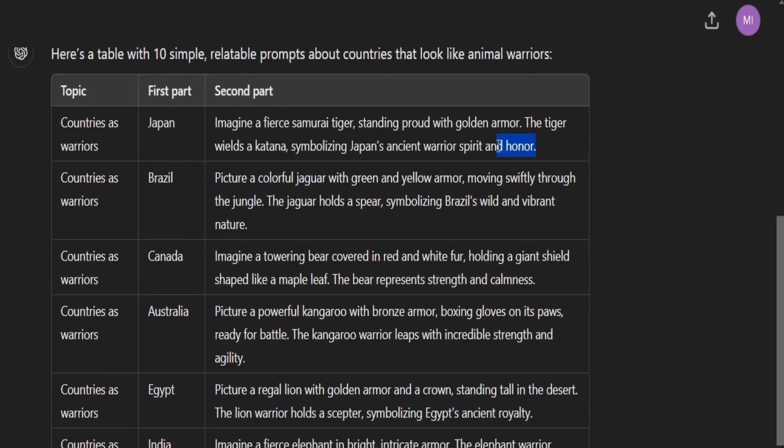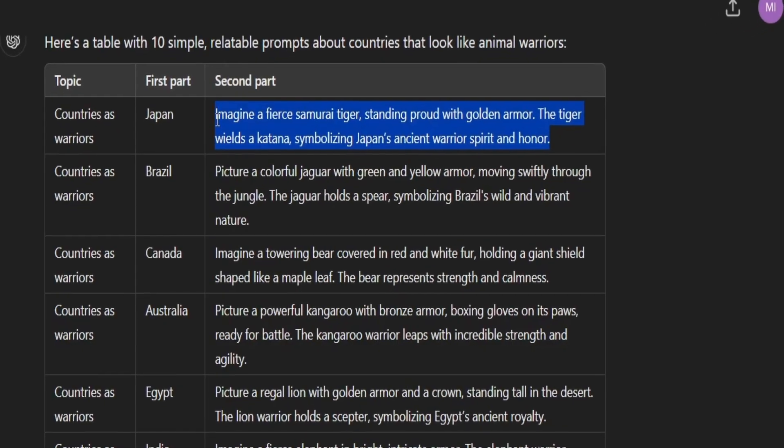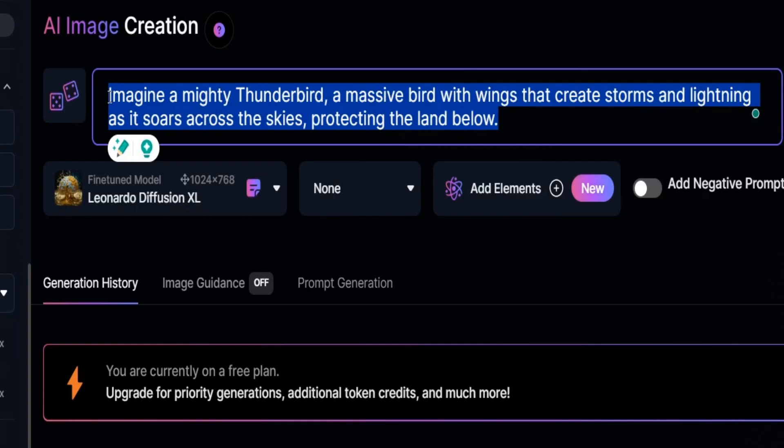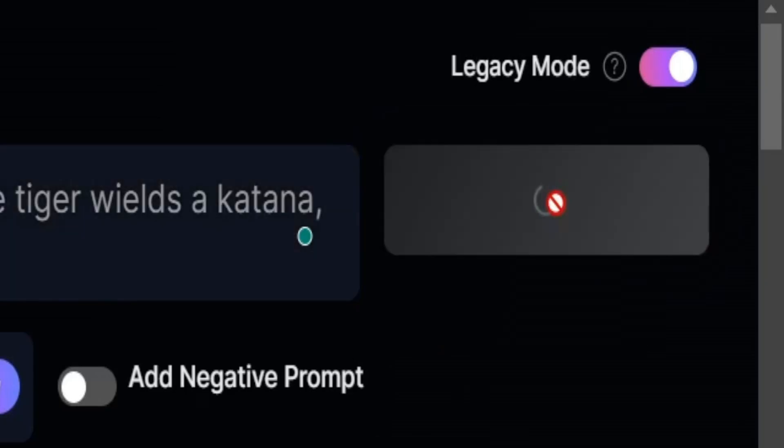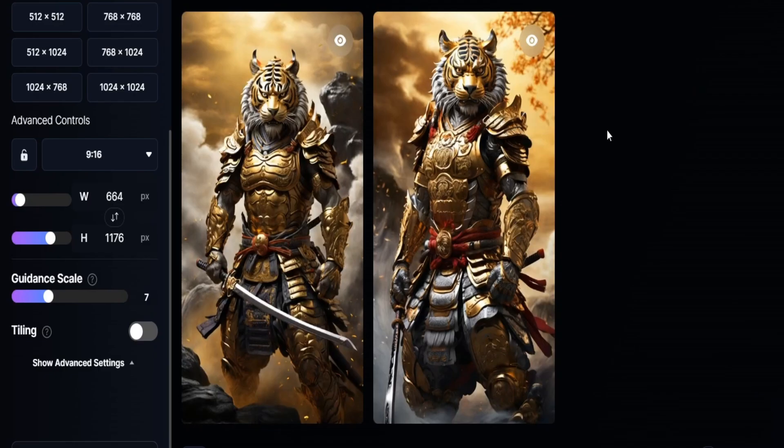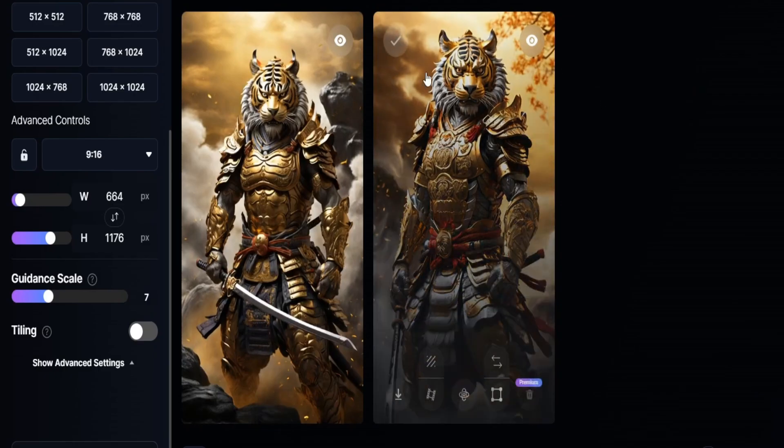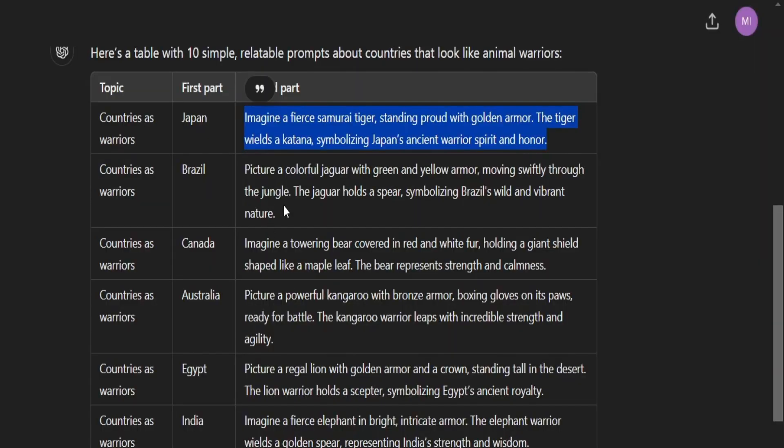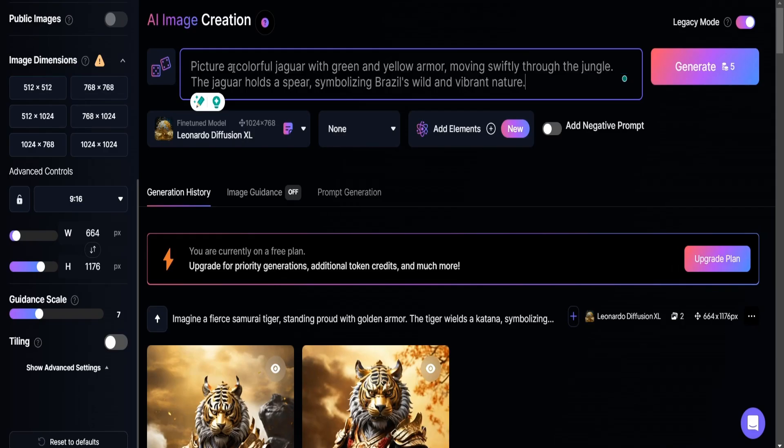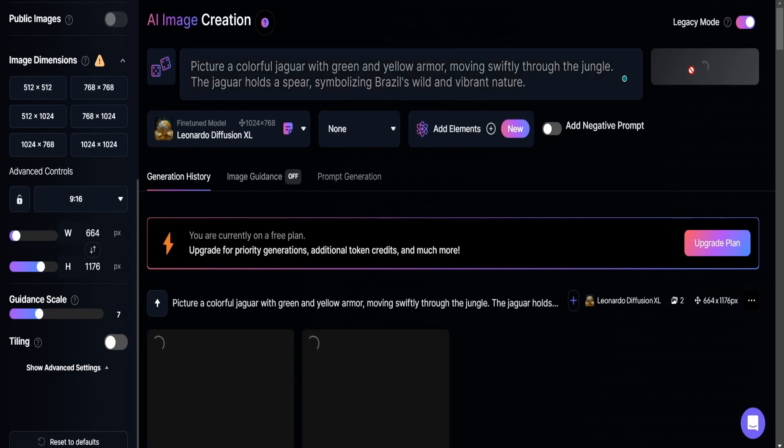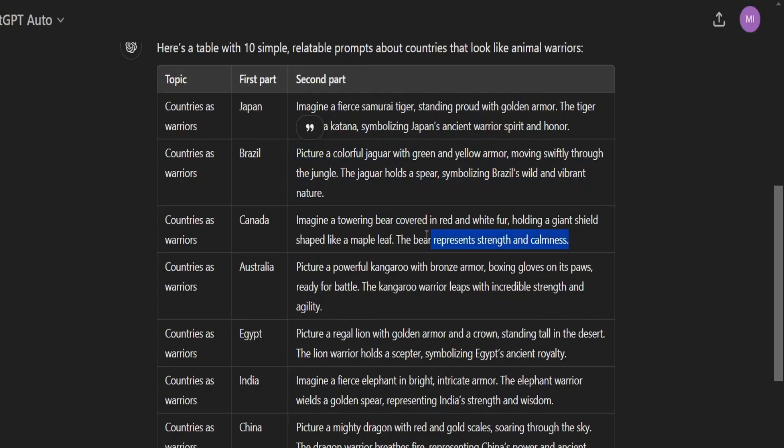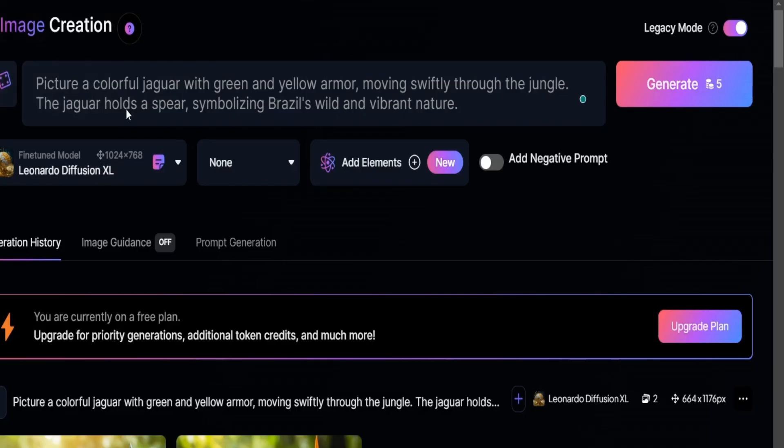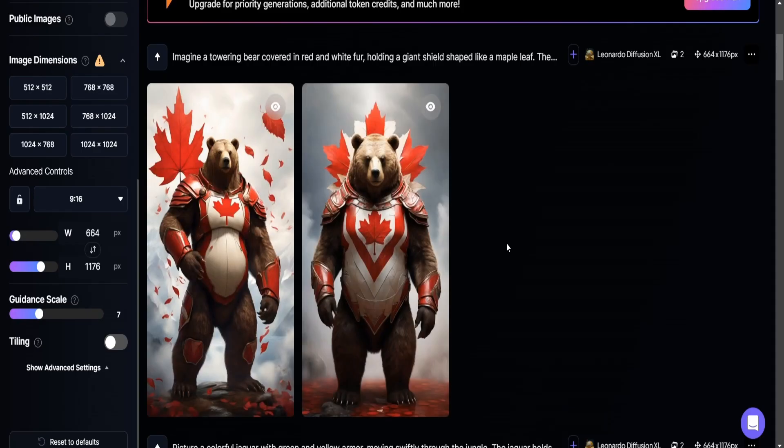So go back to ChatGPT, copy the prompt and paste it into this box. Then click generate. You will get your images in seconds. Then go back to ChatGPT, copy the prompt for the next country, paste it here and generate images for that country. Repeat this process for all 10 countries.